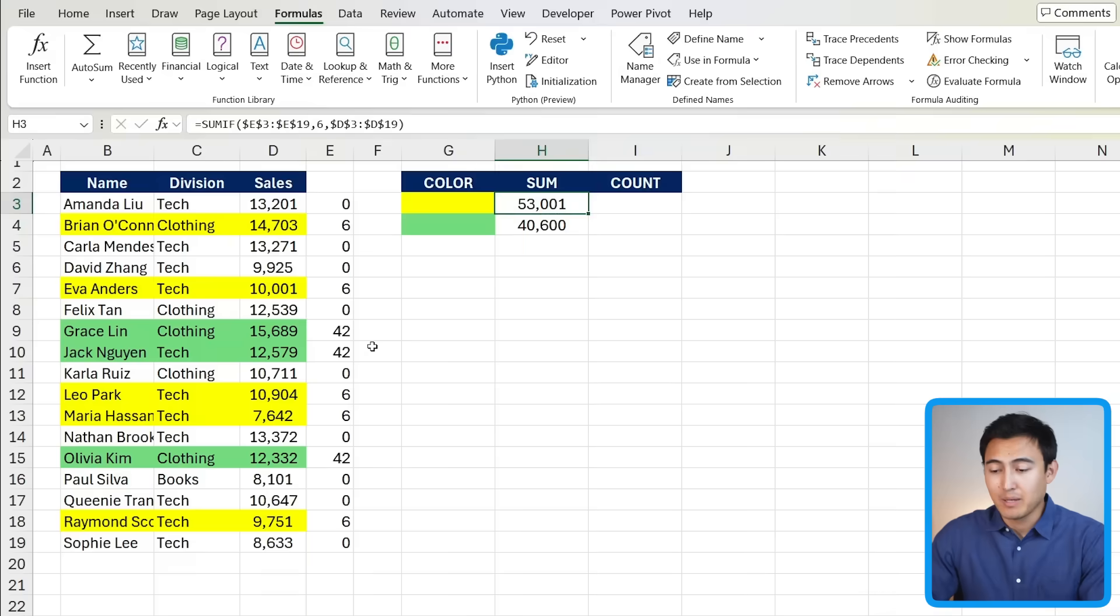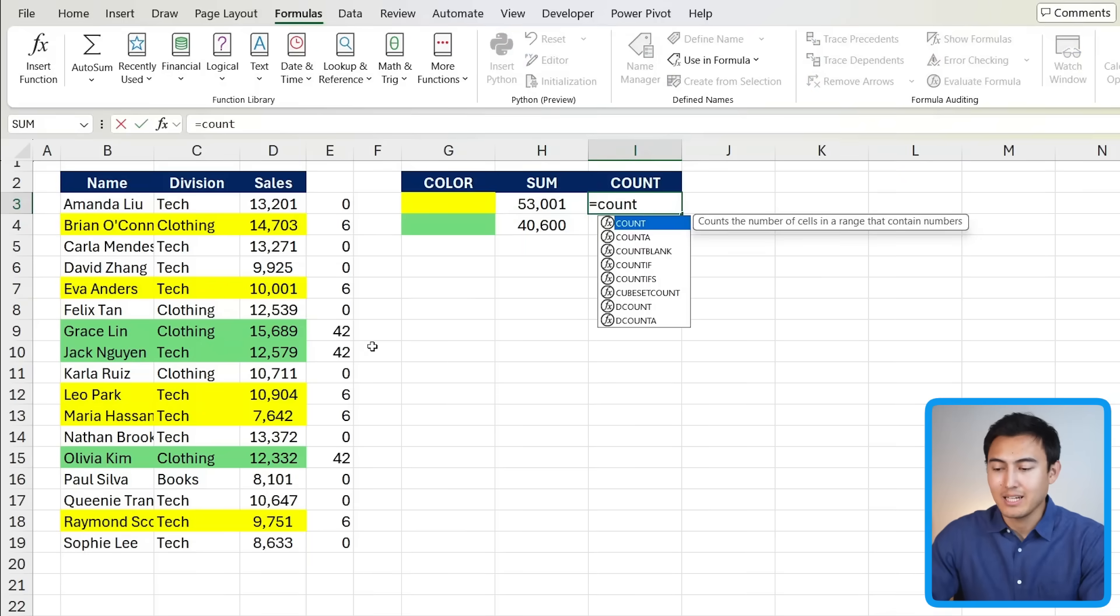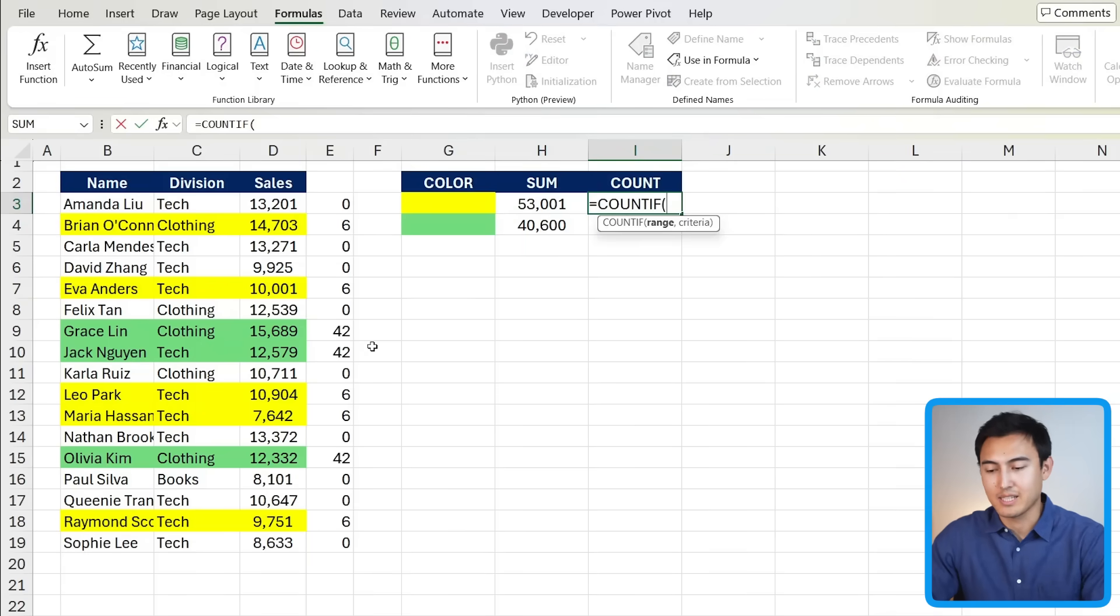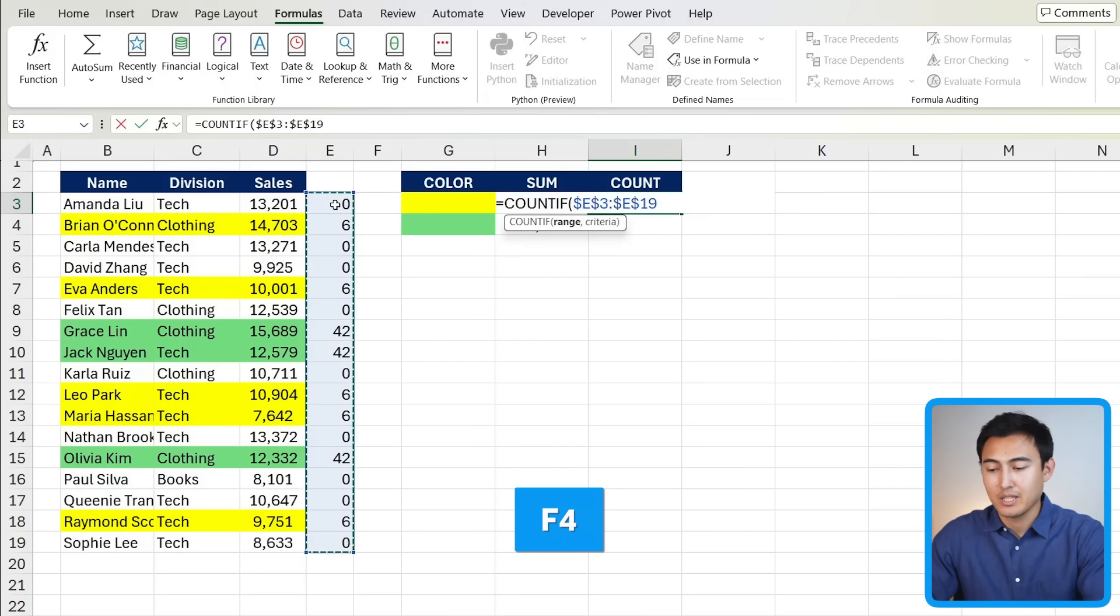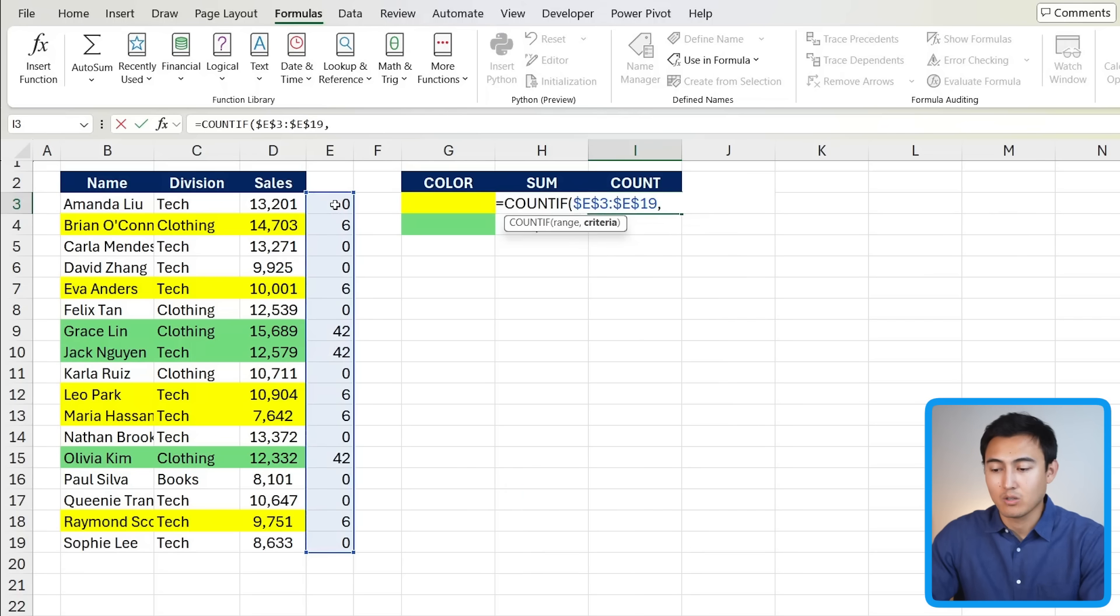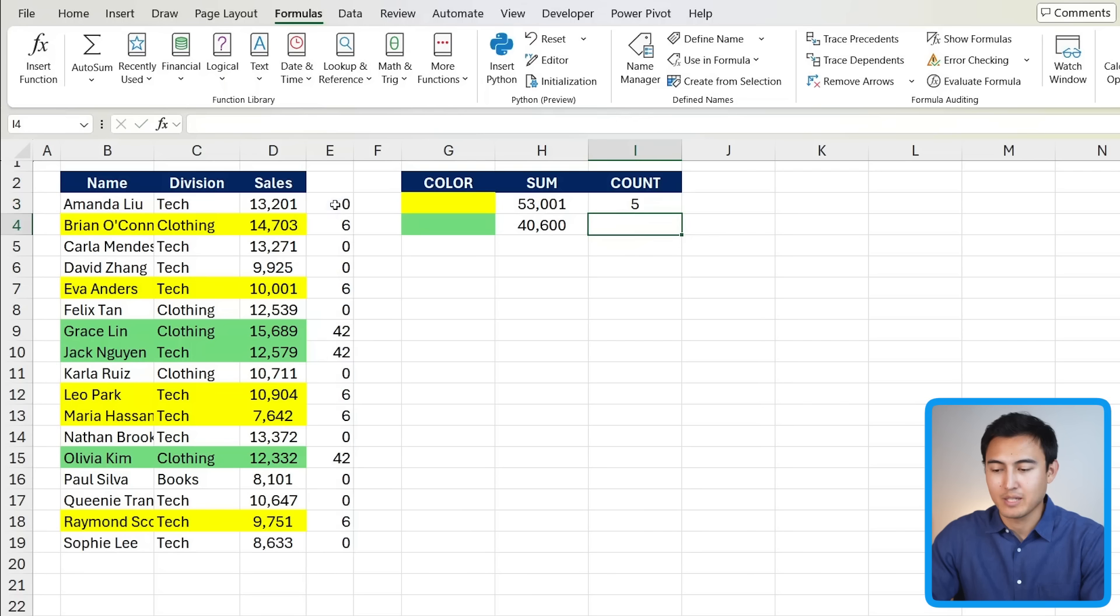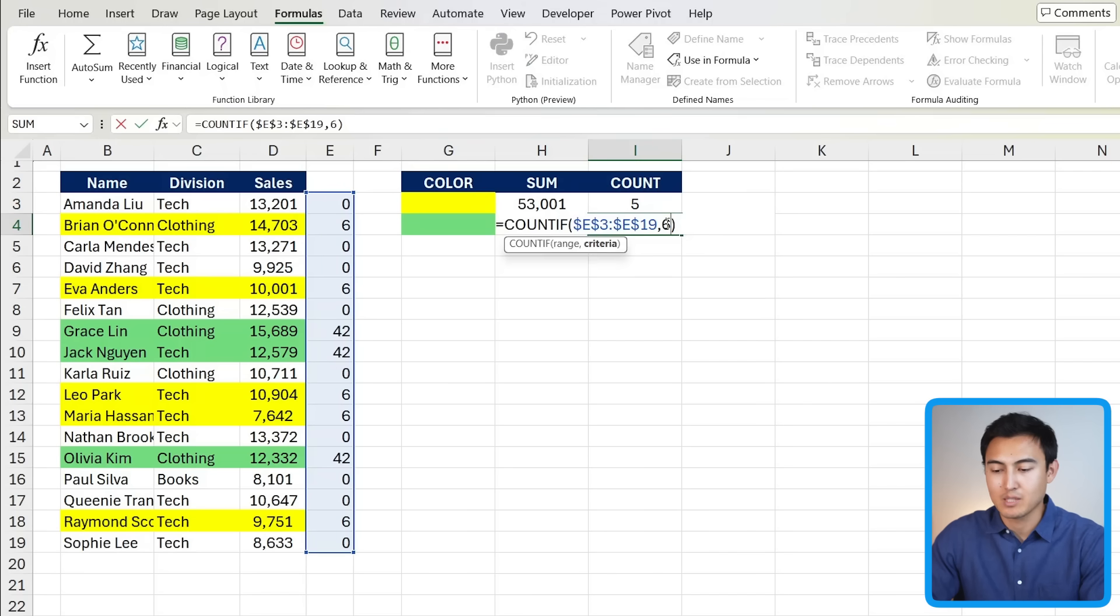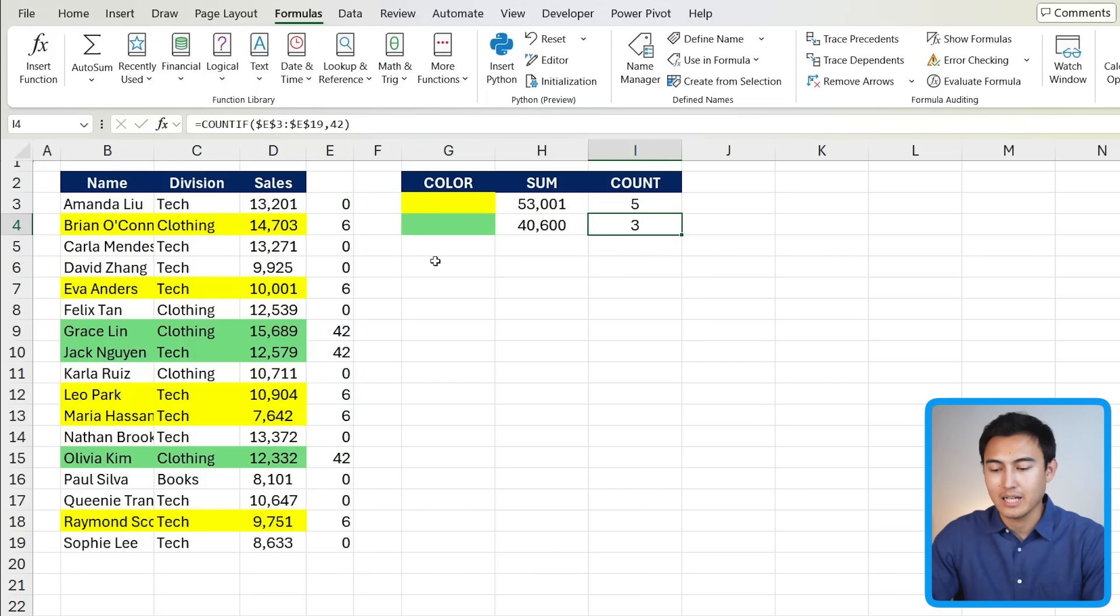Now that we've completed the sum area, let's go over the count which is slightly different because it's the count if function instead. The range is all of this part right here. Press the F4 key to lock that comma and the criteria is that this part is equals to a 6. Close up parenthesis and hit enter. We have five occurrences of the yellow. Let's drag this down to the green part and for this one we need to change from a 6 to a number 42 for the green color. Hit enter there and we only have three occurrences there.